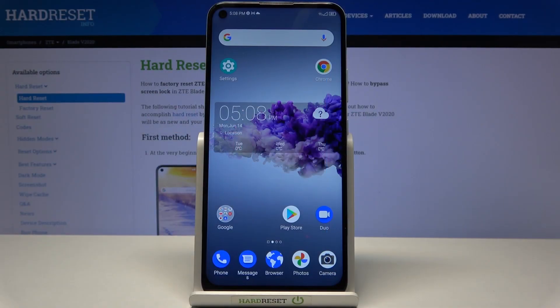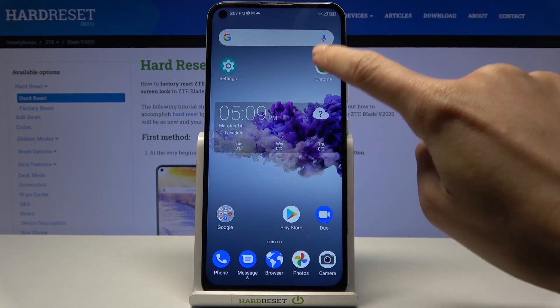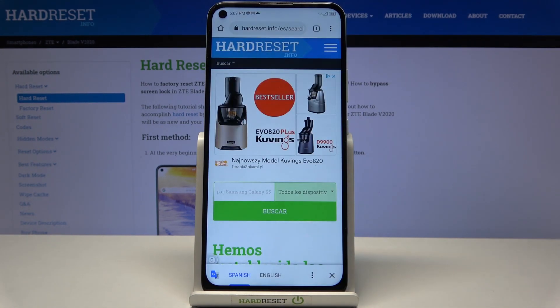In front of me is the T-Blade V2020, and let me show you how to clear browsing data on this device. First of all, you need to open the browser that you are using. In my case it is Google Chrome.